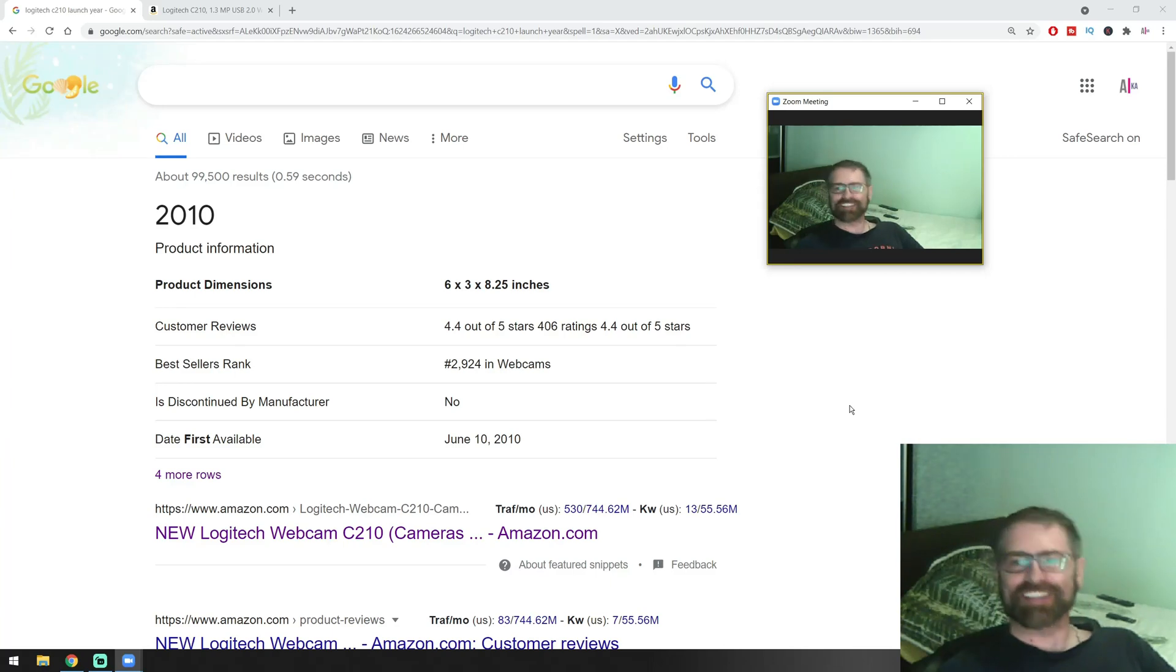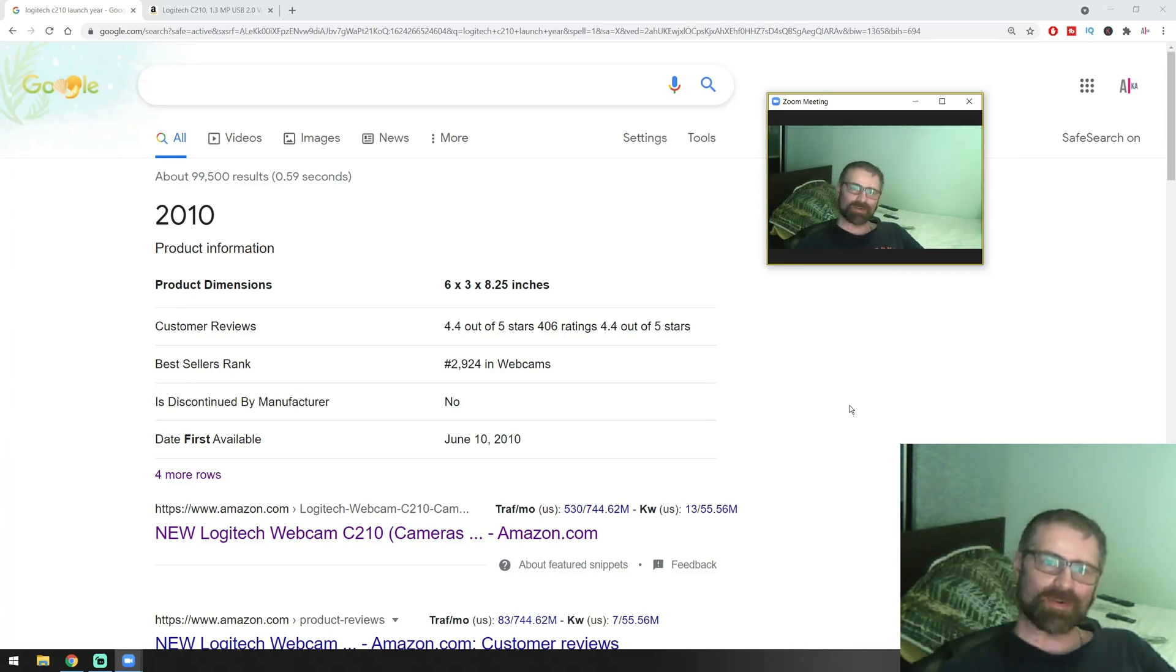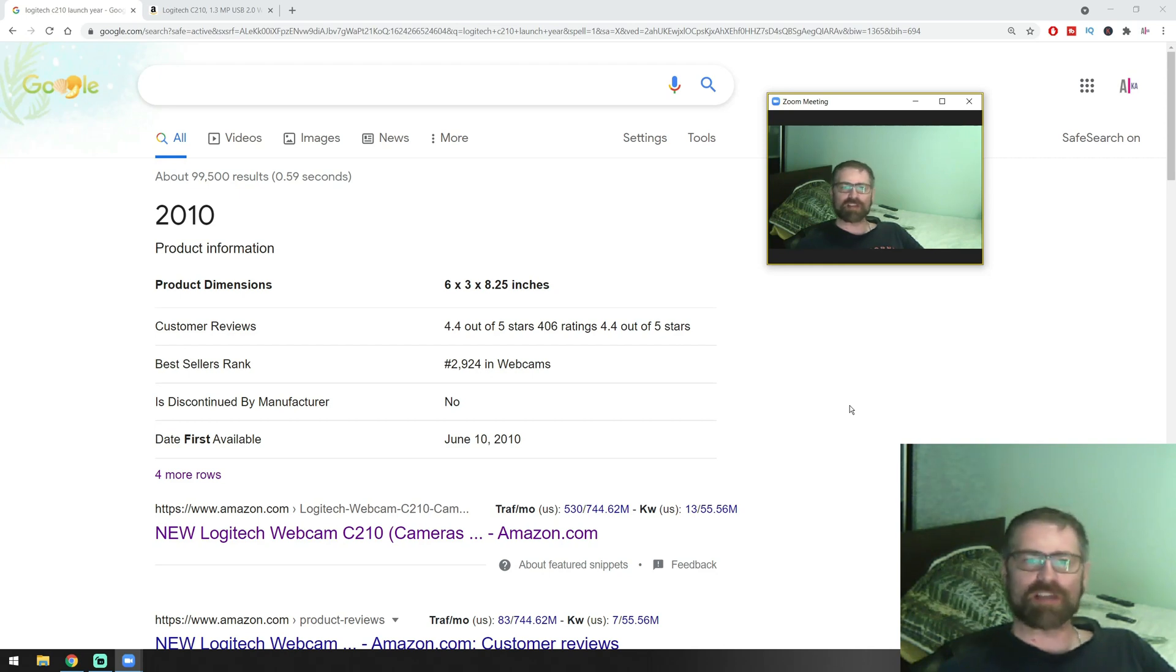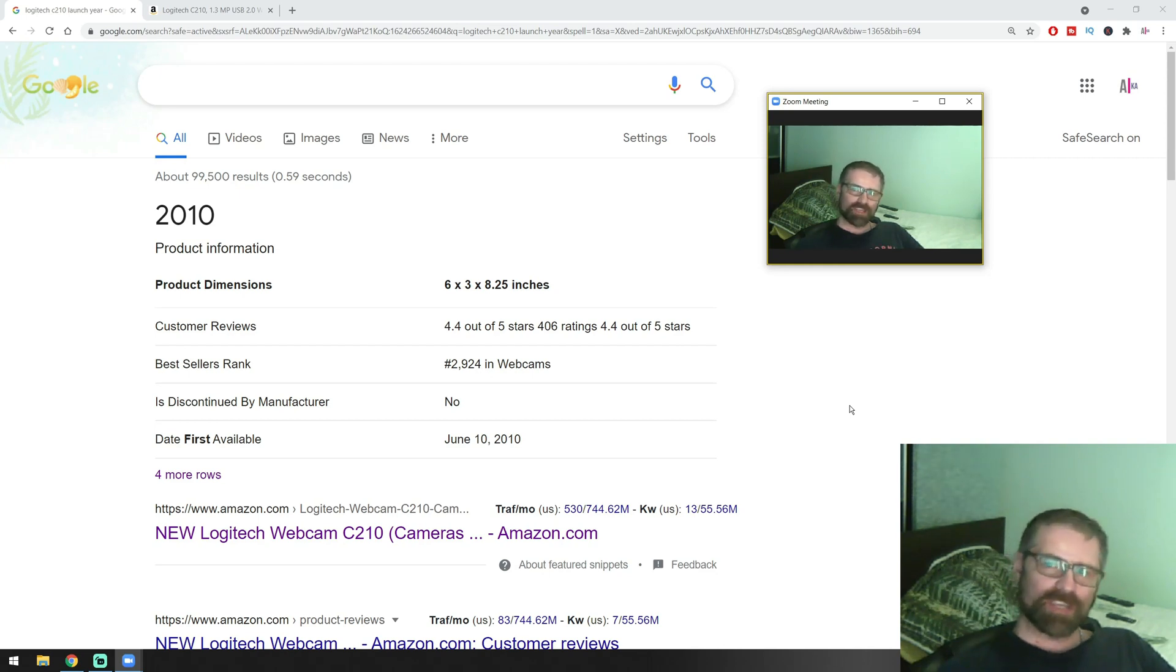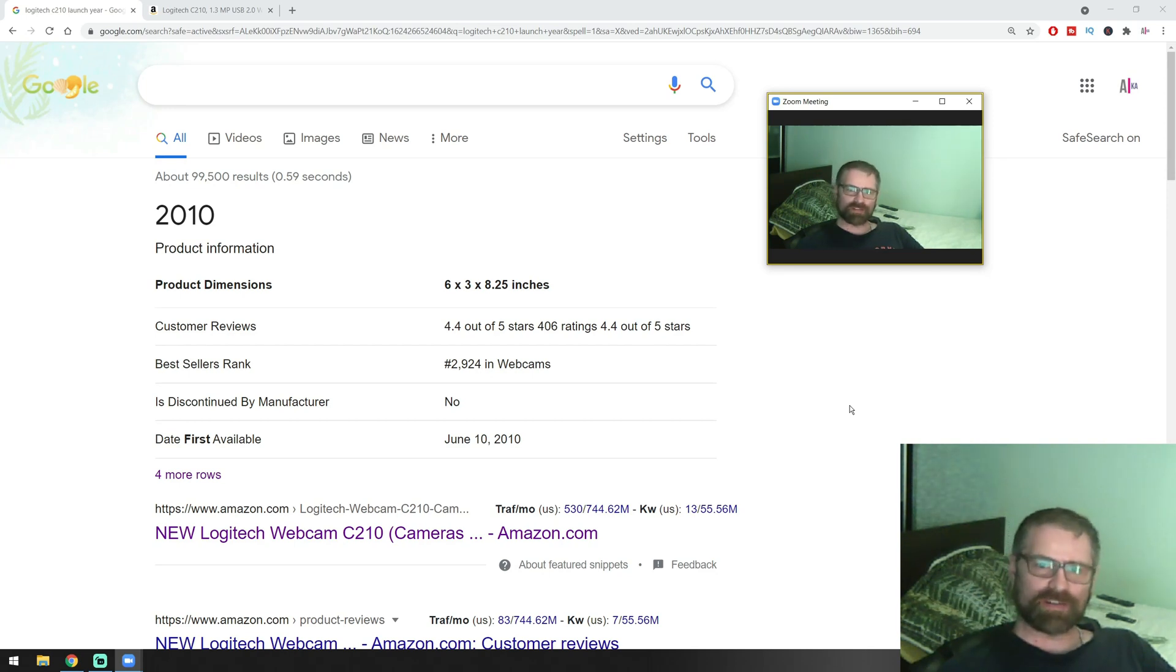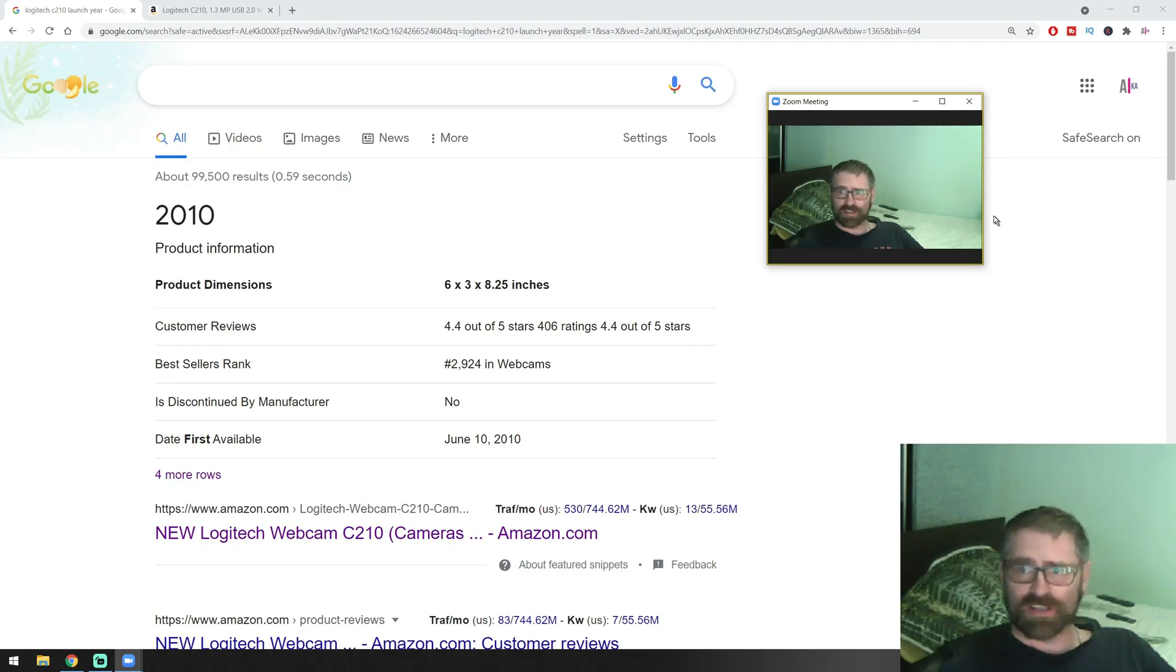Hello folks and welcome back. Today I'm going to show you how even with the crappiest camera that you have, you can make it look way more natural and better. The camera that I'm having at the moment is a Logitech Webcam C210.